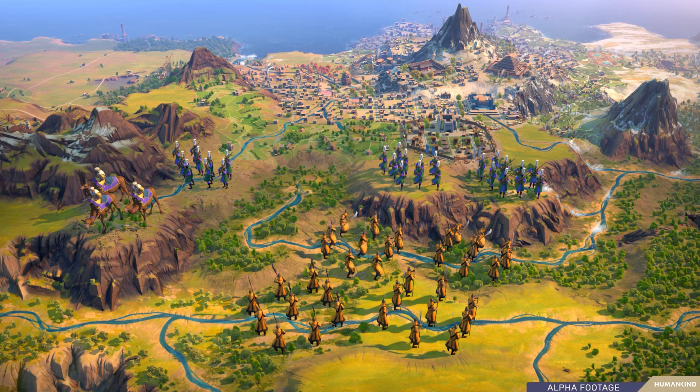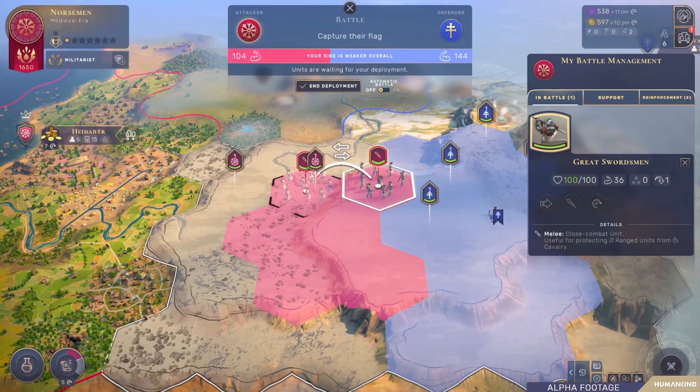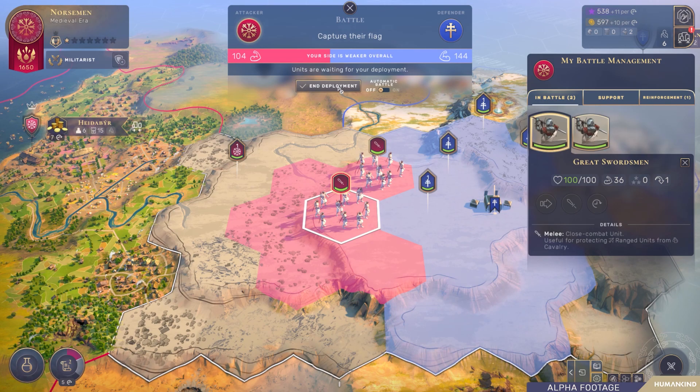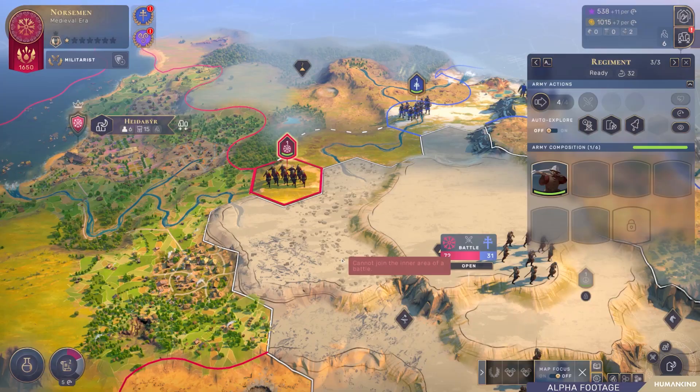Outside of battles, units move grouped into armies, allowing the player to efficiently command many units. Once battle starts, units deploy and act individually inside the limited battlefield on the map. All armies inside the projected battlefield will fight, allowing players to bring reinforcements to difficult battles.